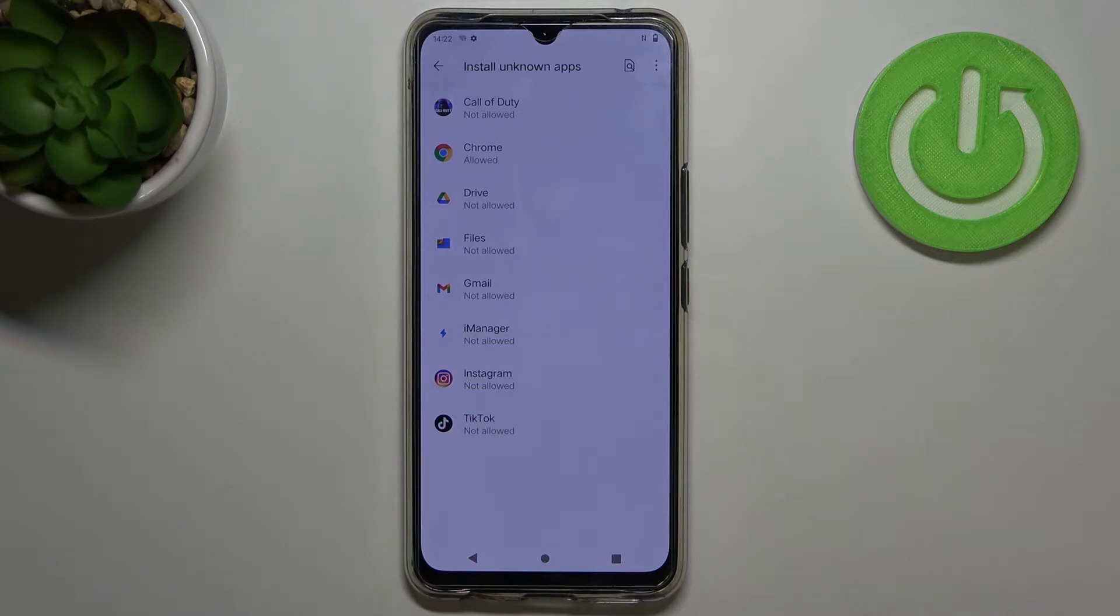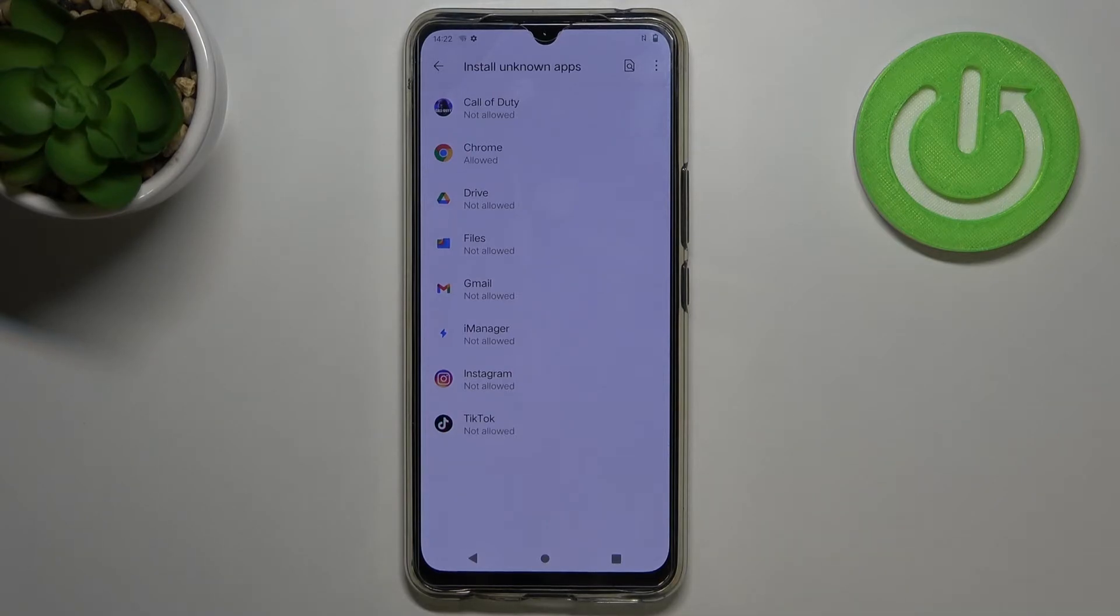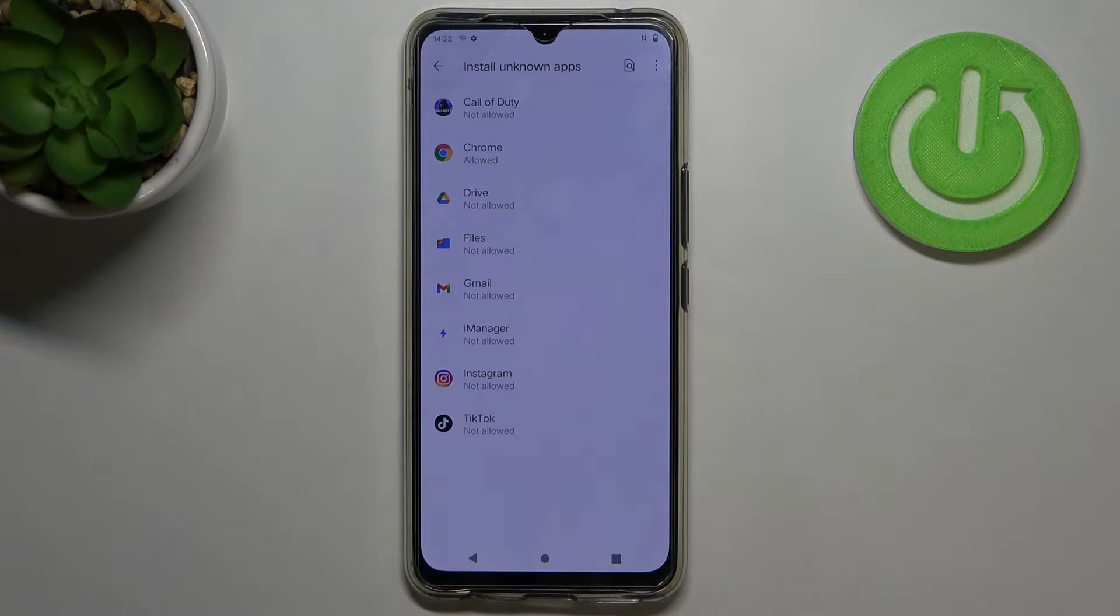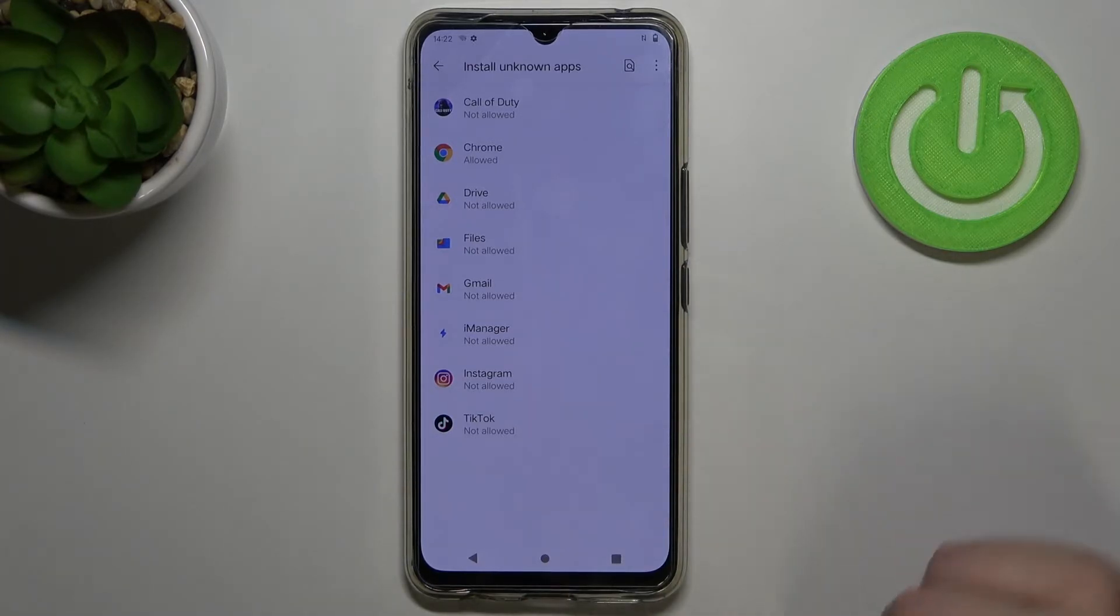Be aware that you're doing it on your own responsibility because some third party apps aren't verified by the developers so you may put your device and your data at risk. So remember it's your own responsibility.